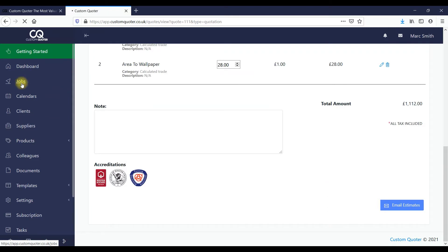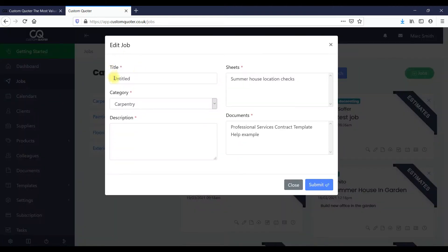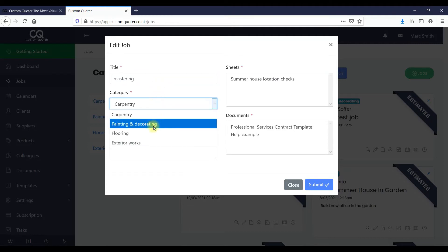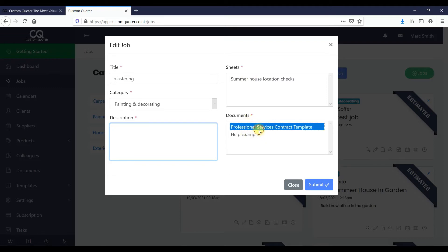If I take you through to the job section — here's the job. We can edit this job; let's say it was plastering. Select the category you want to put it in, select the description you want. Under sheets here, you can select different documents — health and safety reports, contracts — that you can add in.